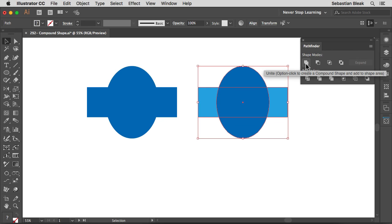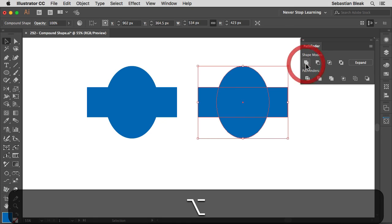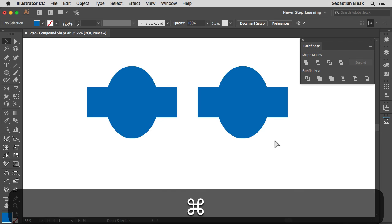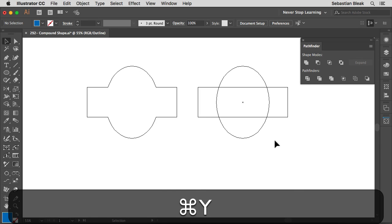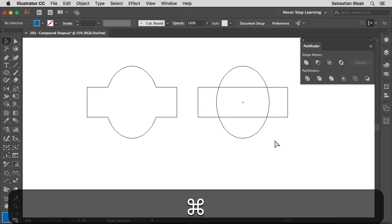Let's try that out — Option on a Mac, Alt on a PC, and click. The appearance changes and it took on the appearance of the top object. But if I go into Outline mode, it shows that I still have access to both shapes independently.